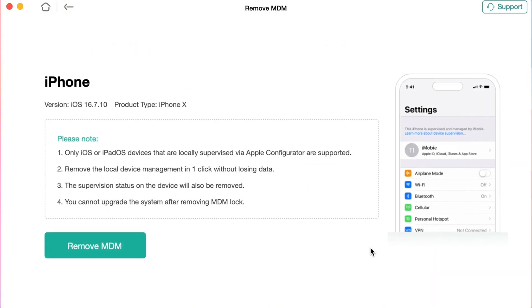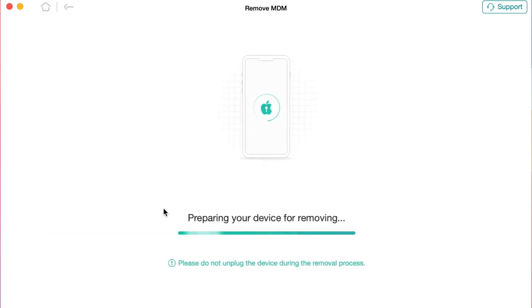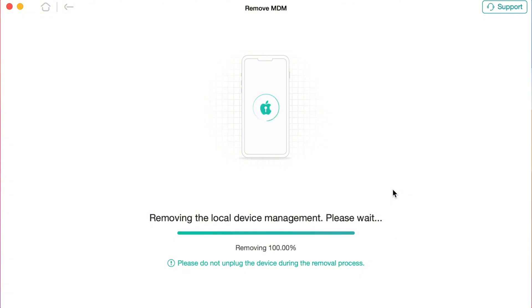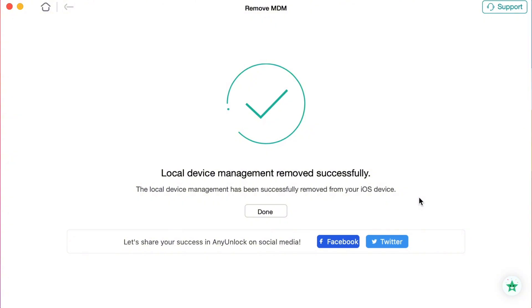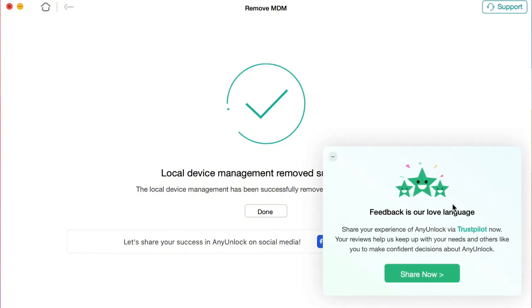Next, choose Remove MDM mode and click on the Start Now button. Then tap on the Remove Now option and AnyUnlock will start to remove local device management automatically. Please wait patiently for a few seconds till the whole process is completed successfully. Please keep your device connected during the removal procedure. When everything is done, you can see the 'Removed Successful' interface.